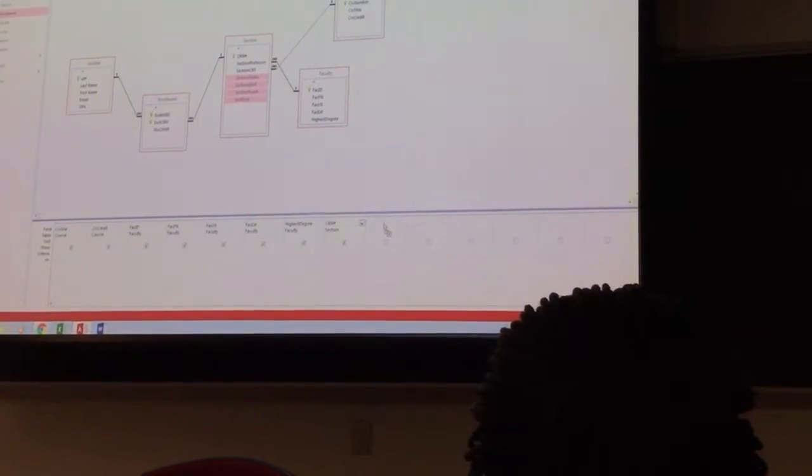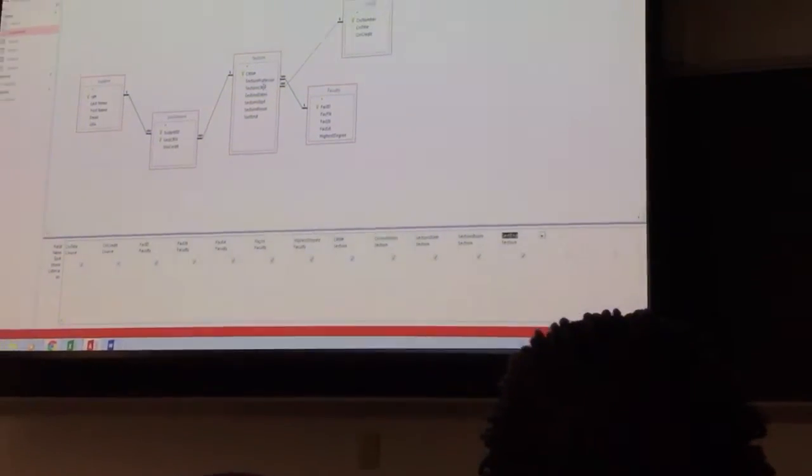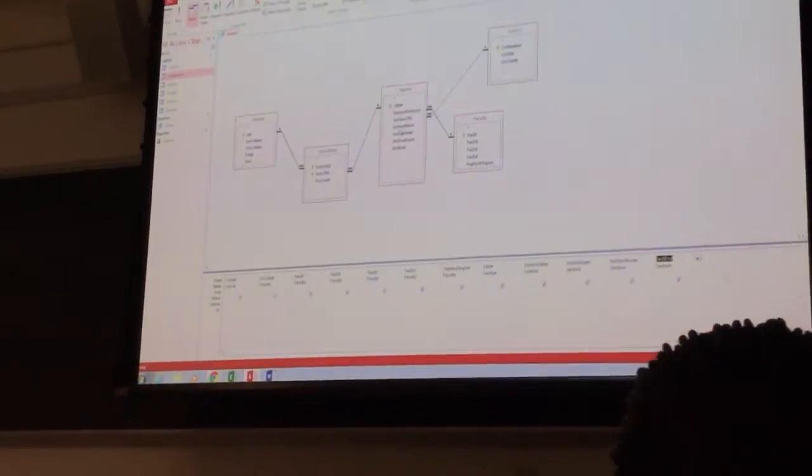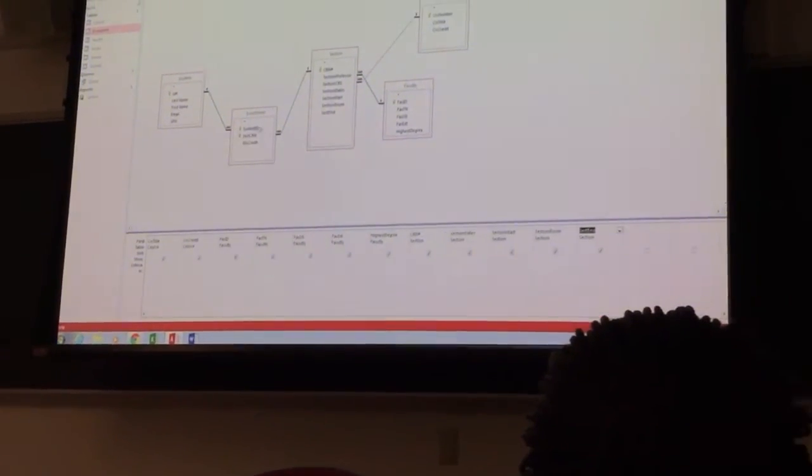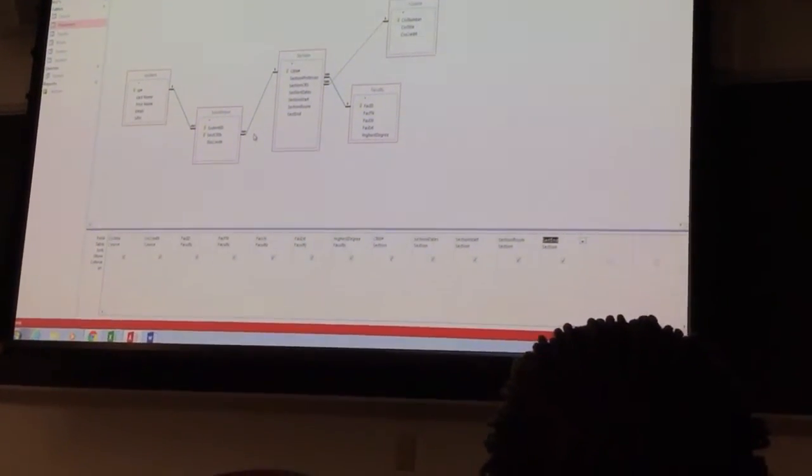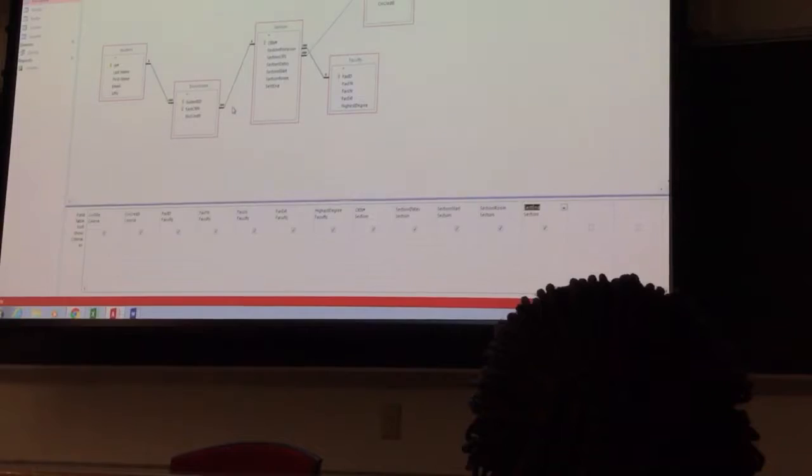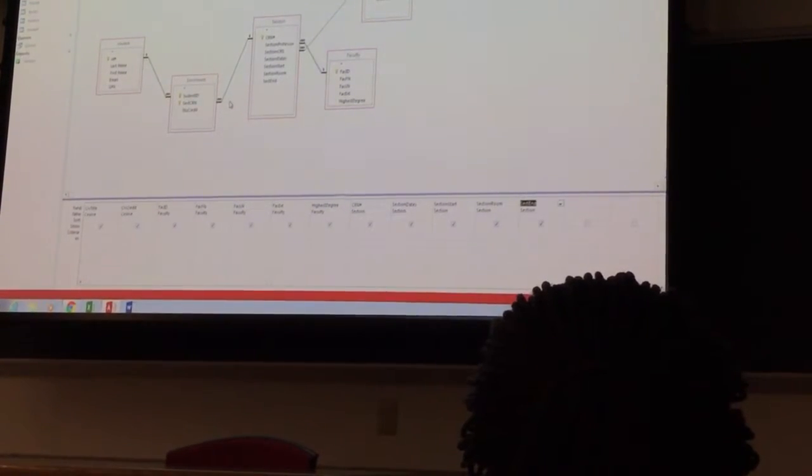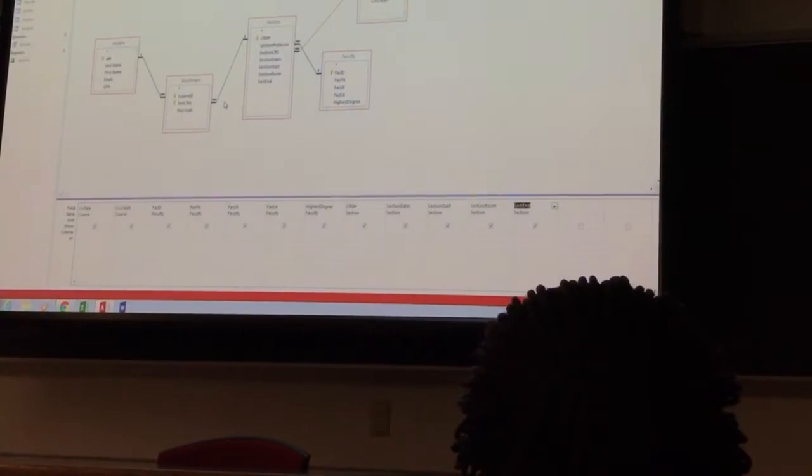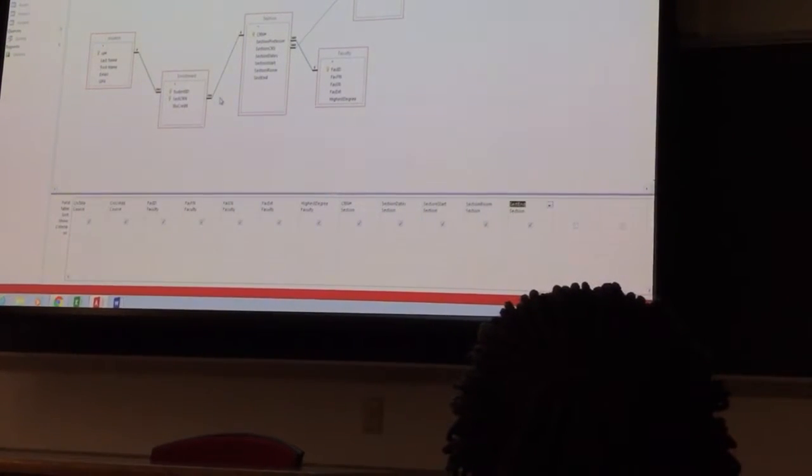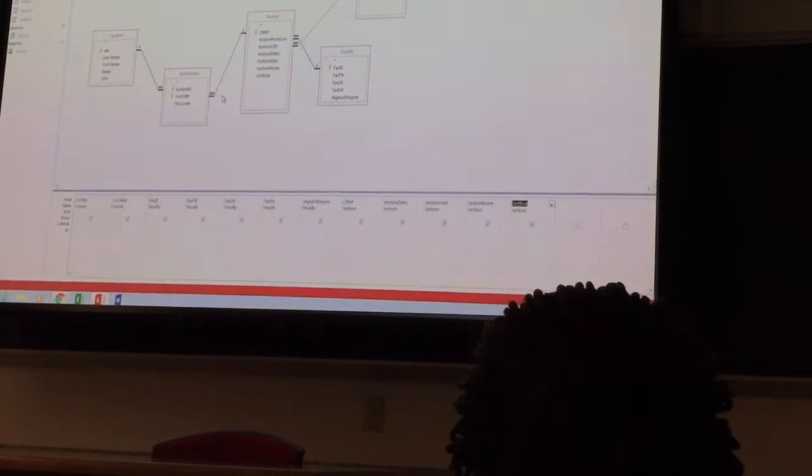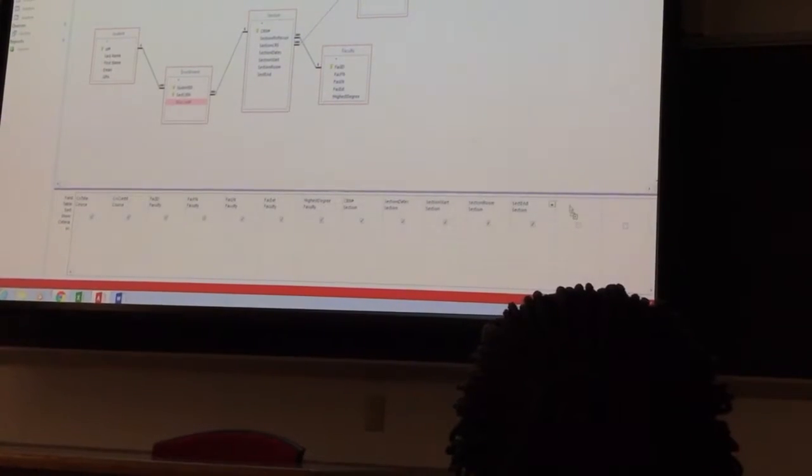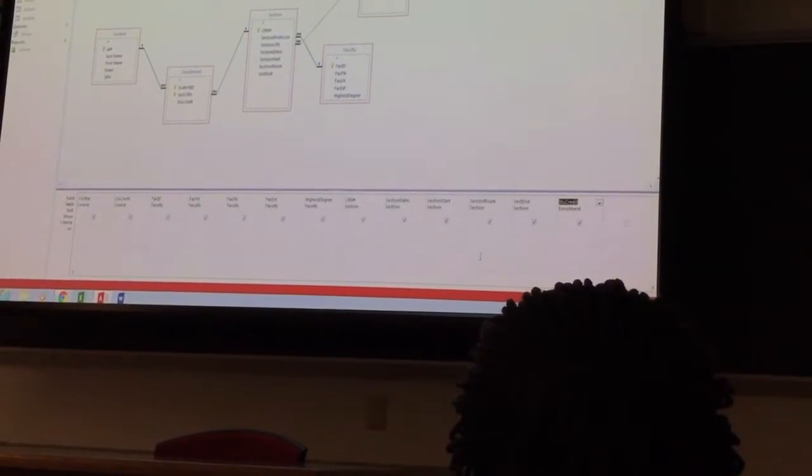Alright? Notice I am ignoring section professor and section dates. And when it comes to enrollment, what should I copy? Student credit. Just student credit, right? Because all the others are already in my system. Alright, right there.